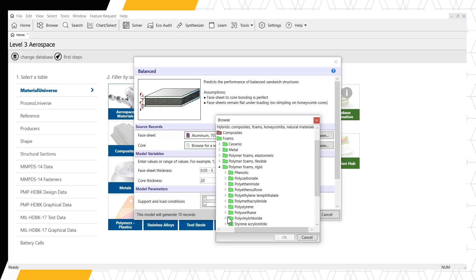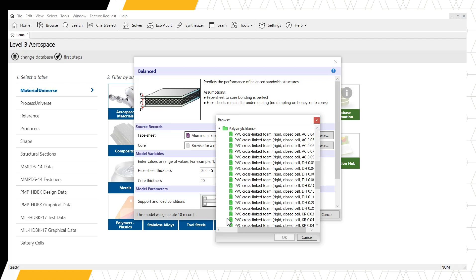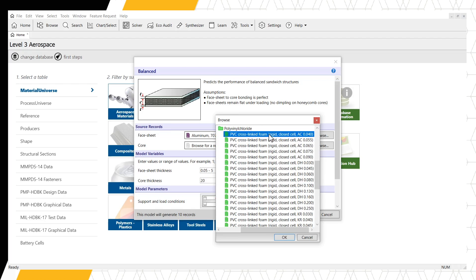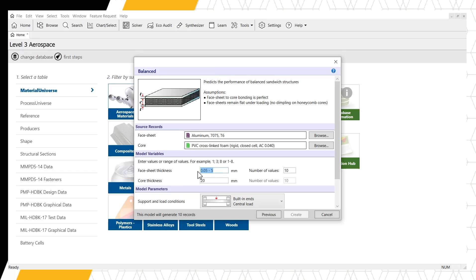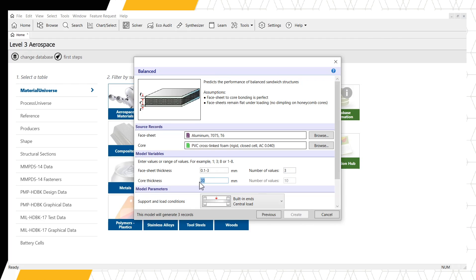Our next segment focuses on the model variables. First, we select the face sheet thickness. Let's use a range from 0.1 to 3 mm with 3 values within the range. For the core, let's select 10 to 50 mm thick and use 5 variables within this range.